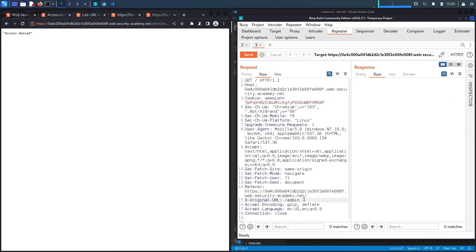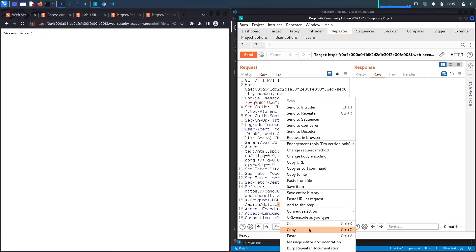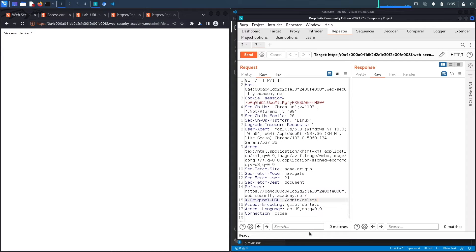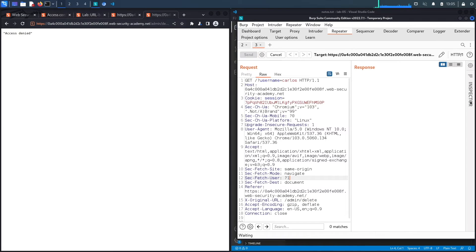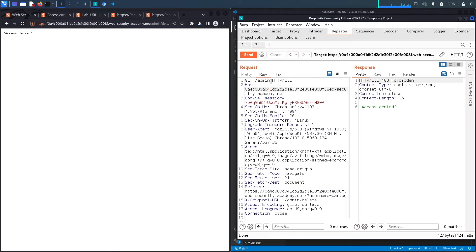We copy the delete-user endpoint and put it in the X-Original-URL header. We can't put query parameters in the header, so we put the full path including parameters — the username query string — into the main URL path instead, appending it to the request. We hit send and get a 302 redirect, which suggests it worked.